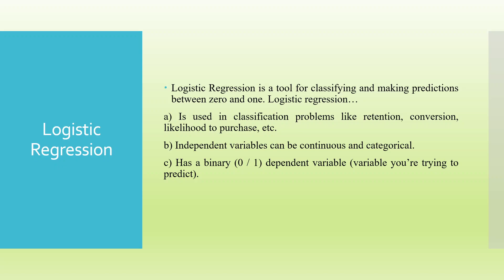Logistic regression is a tool for classifying and making predictions between 0 and 1. Logistic regression is used in classification problems like retention, conversion, likelihood to purchase. Independent variables can be continuous or categorical, but the dependent variable is categorical in nature or a binary.